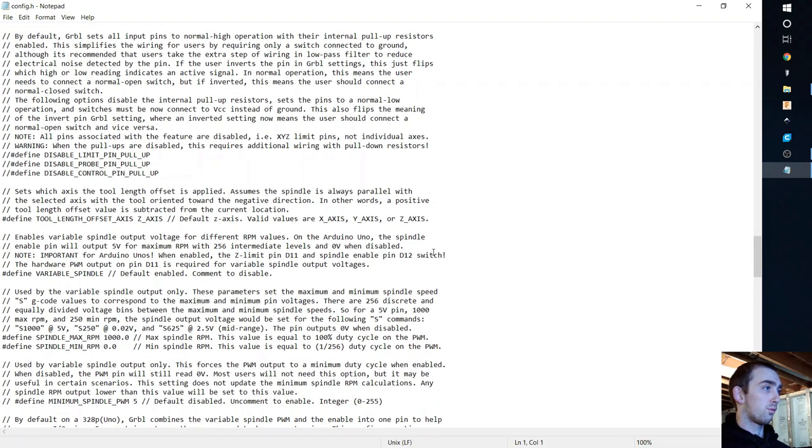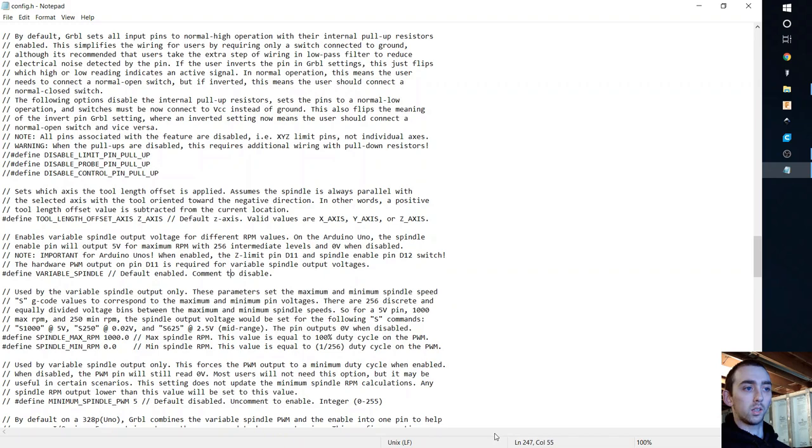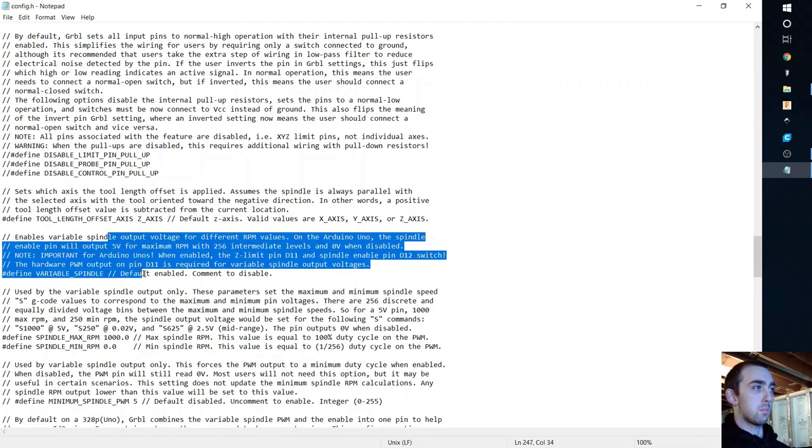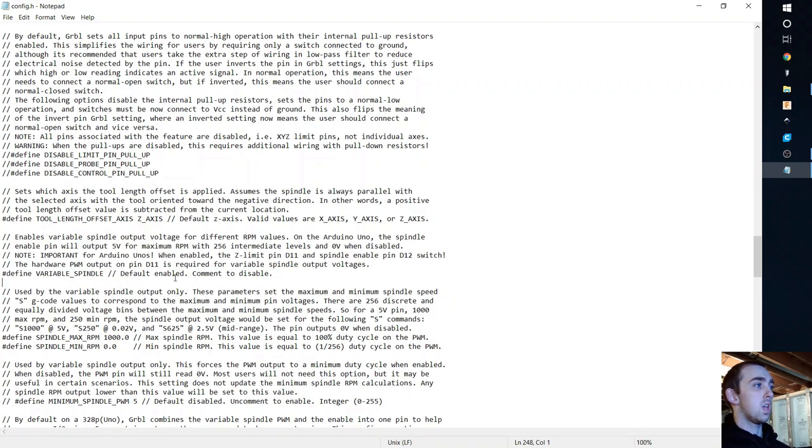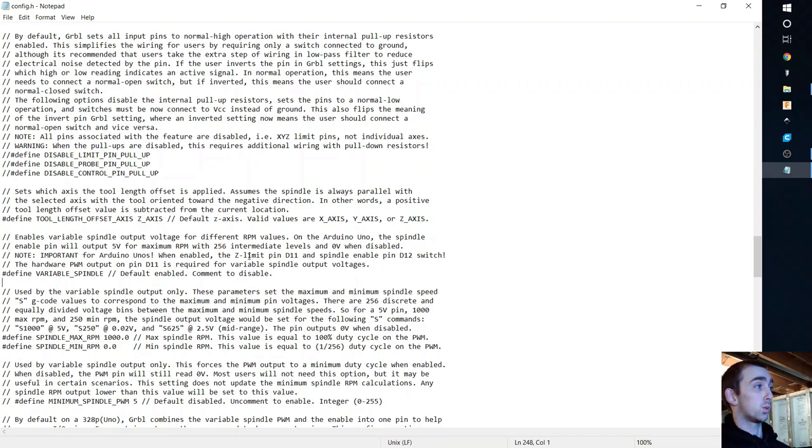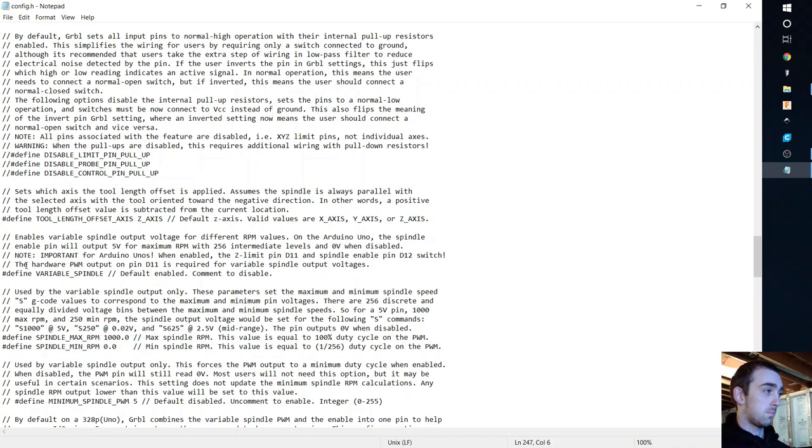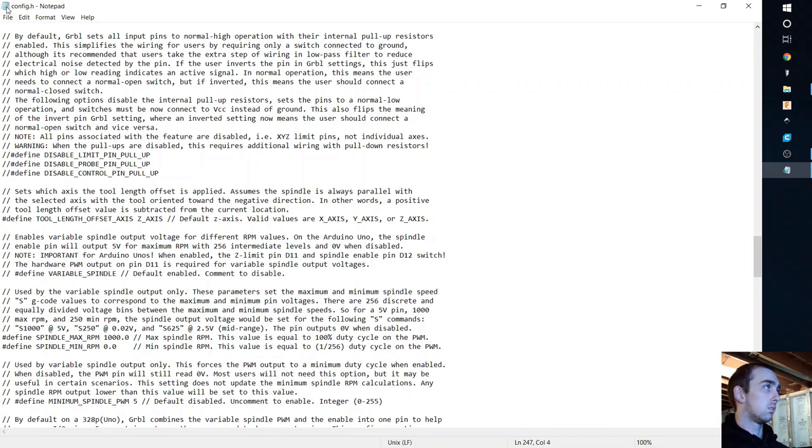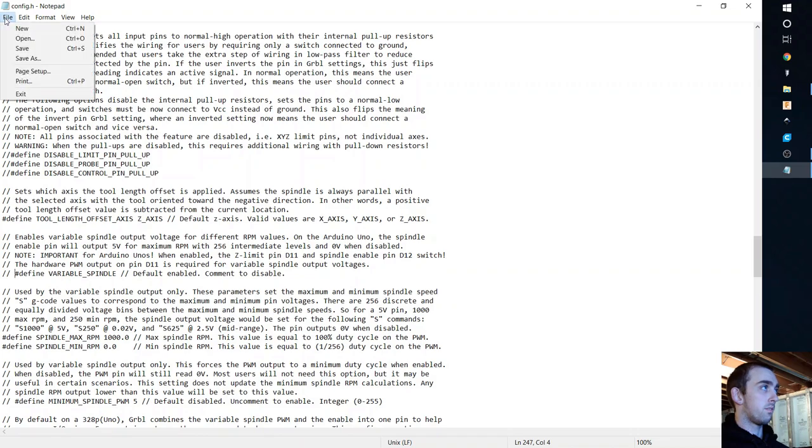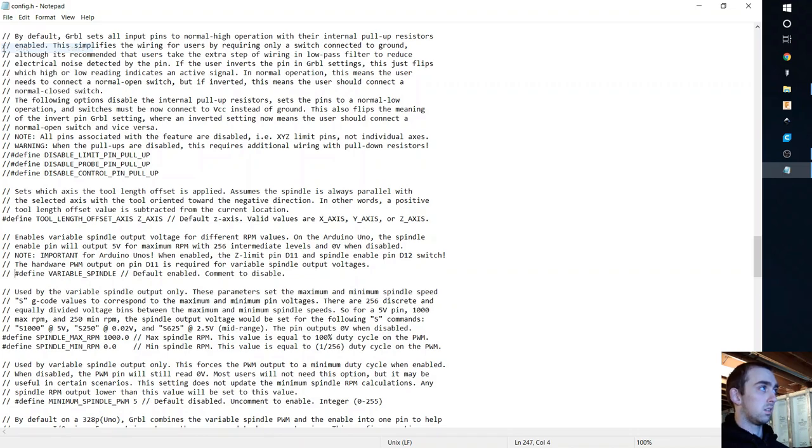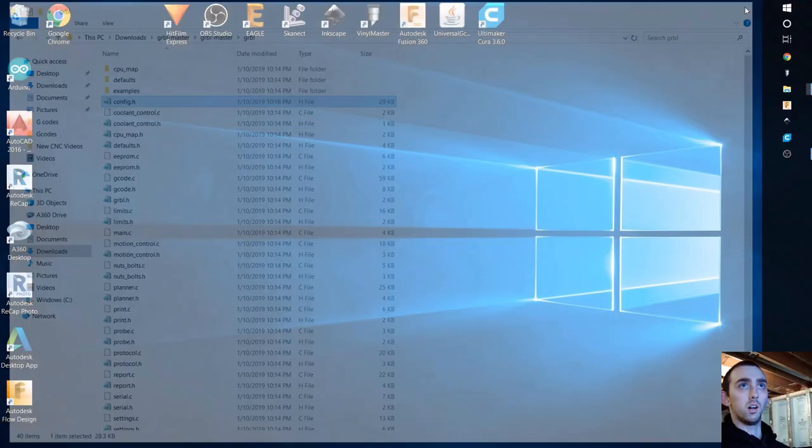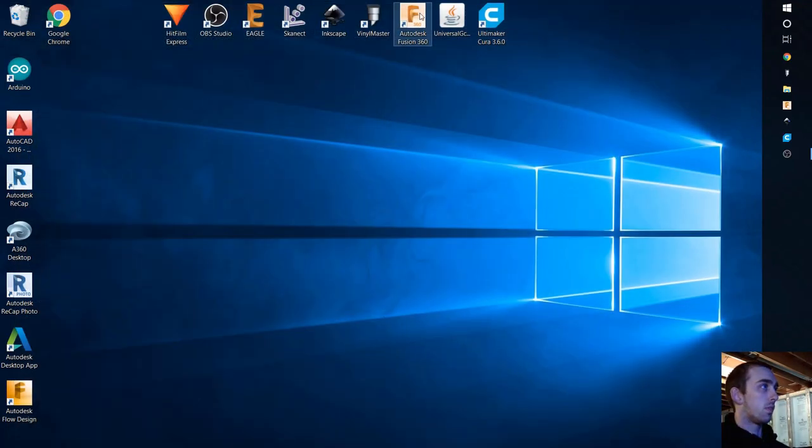So right here if I click on it, mine's line 247. Read this. It pretty much says this is the paragraph for the variable spindle speed. If you disable it, it's pretty much on-off and it switches D11 and D12. That's what we want. So we're going to go to this one and in order to accommodate, just do two slashes, space, file, save, go ahead and exit out of that. We're all done with that.